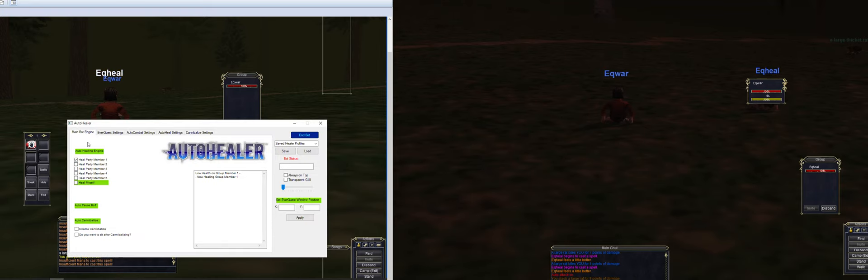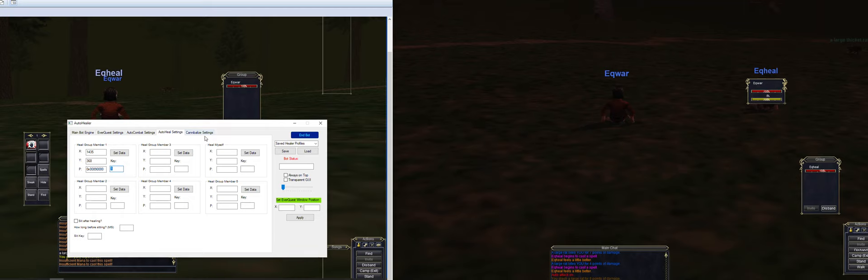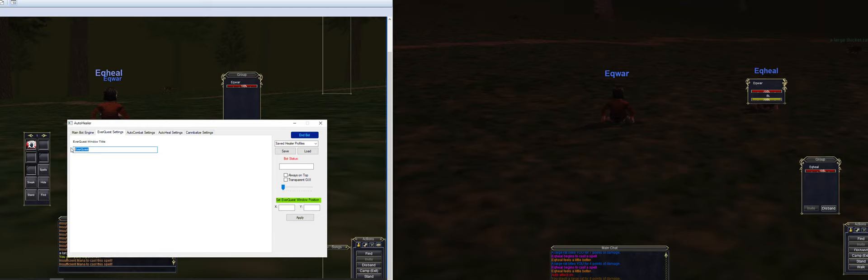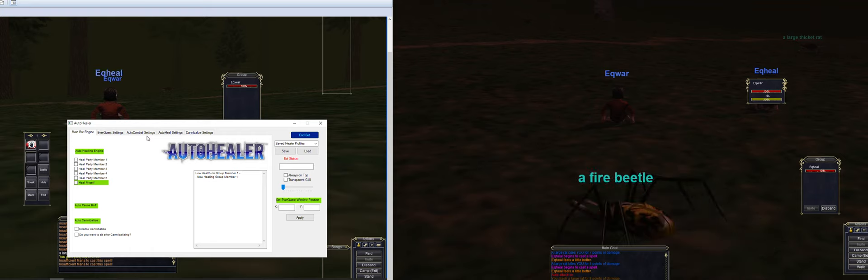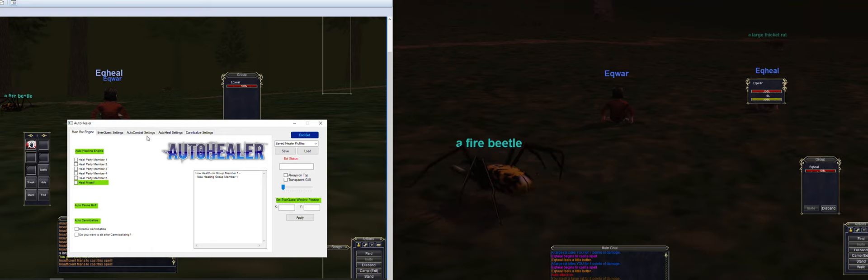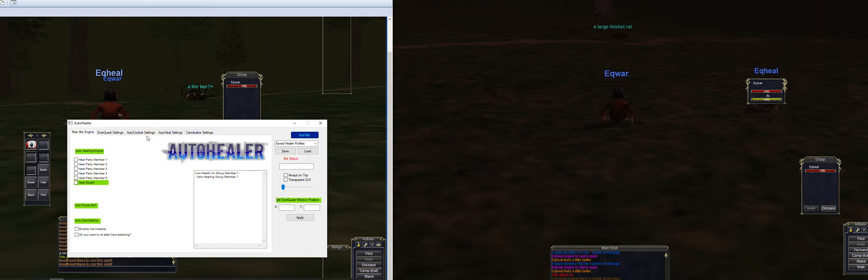So I'm gonna load up auto healer. Once it loads up, let's go ahead and do the default settings here, that way we start from fresh. Once it loads up it's going to ask you to select your eqgame.exe. Go ahead and do that, it's in your EQ directory.